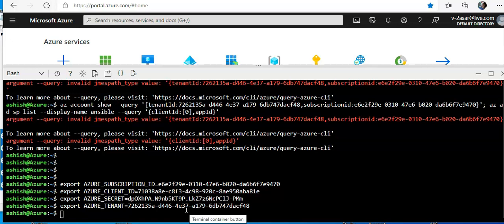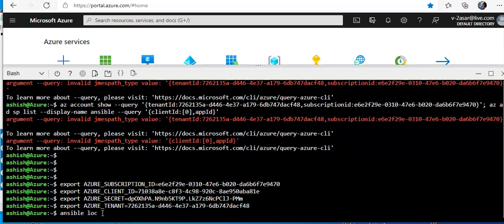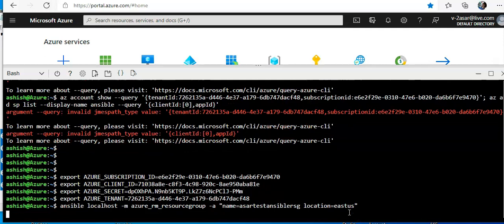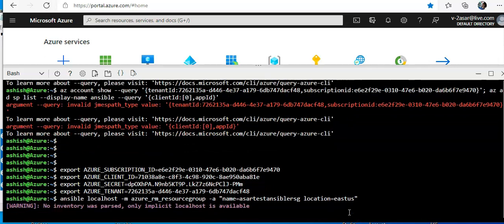Now if I test the service principal permission, I'll do ansible localhost -m azure rm resource group. So I'm running the command to create a resource group. I'll do -a name equal to test ansible RSG, location East US.